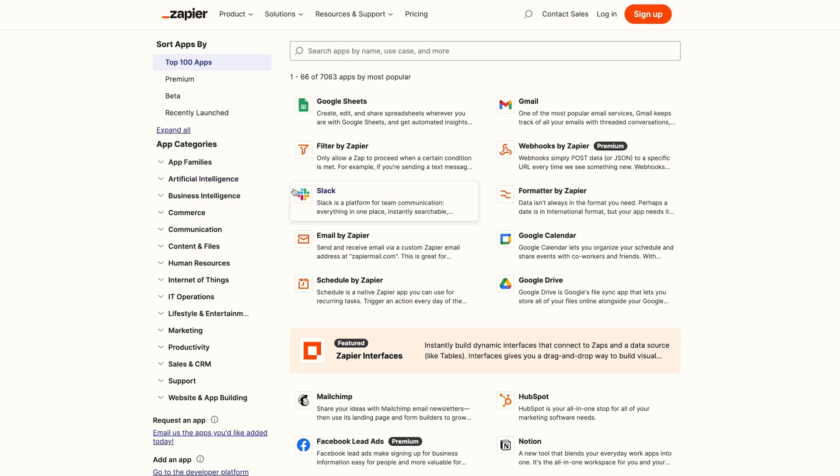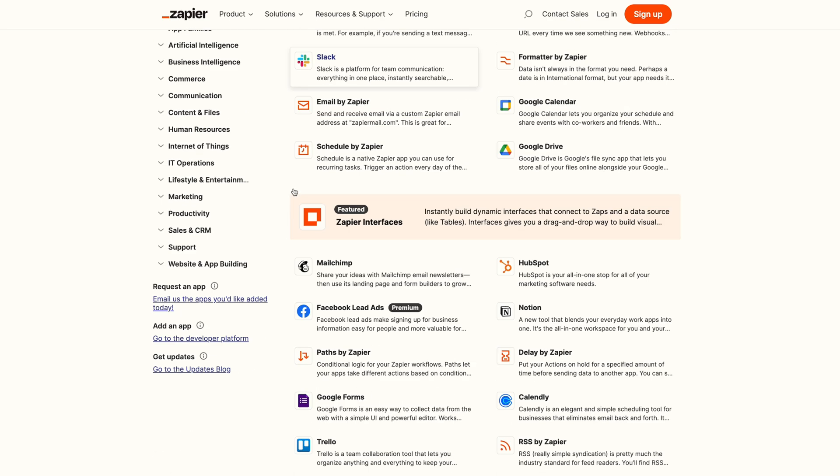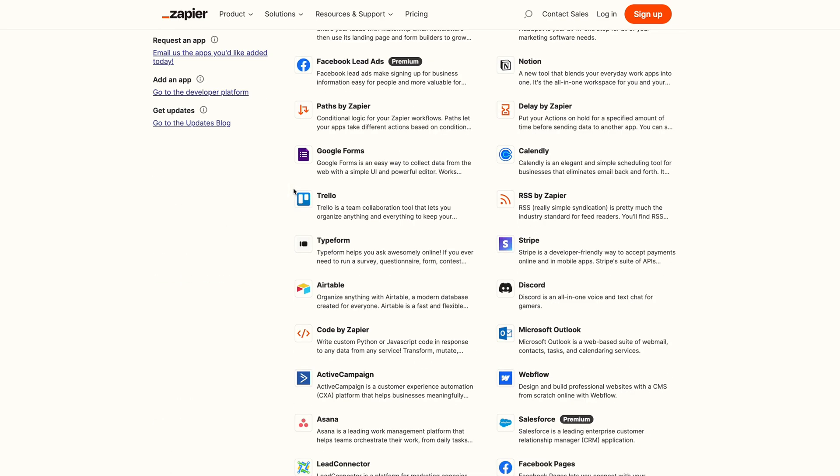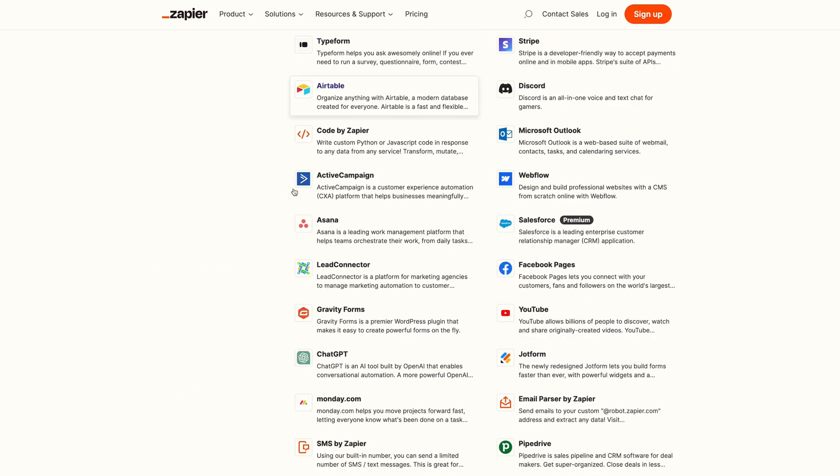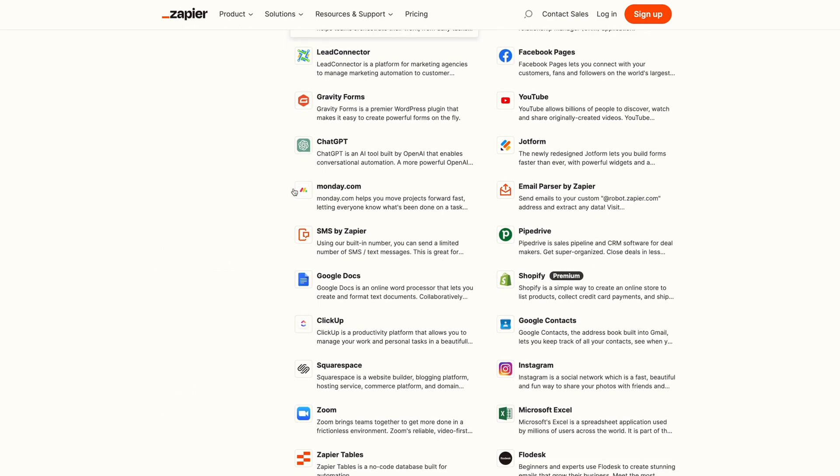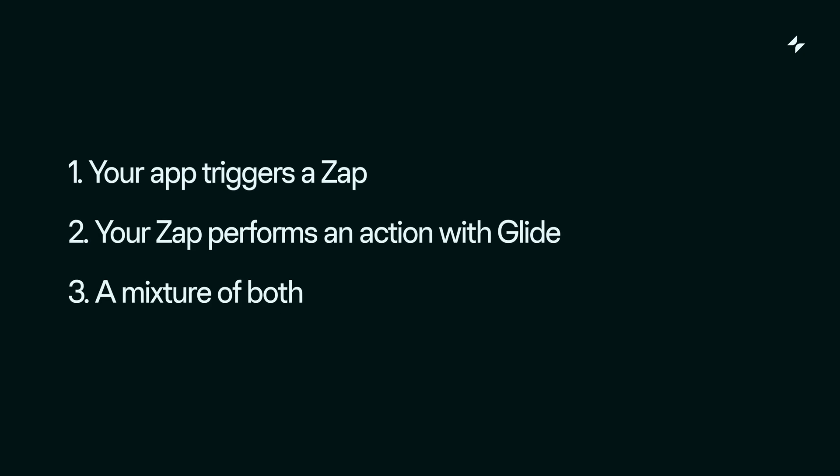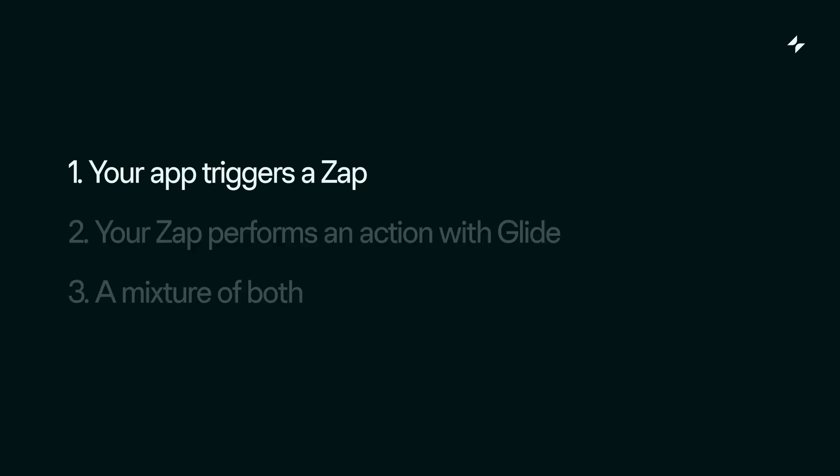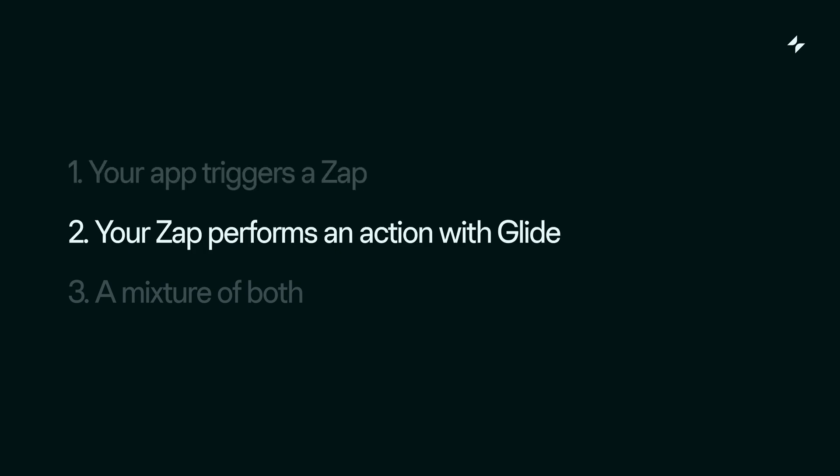Now Zapier is an incredibly extensive platform, and the permutations of what you can do are endless. But boiling it down to the essentials, you're going to be doing one of the following things. Either you'll be triggering a Zap in Glide, and then something will happen in Zapier.